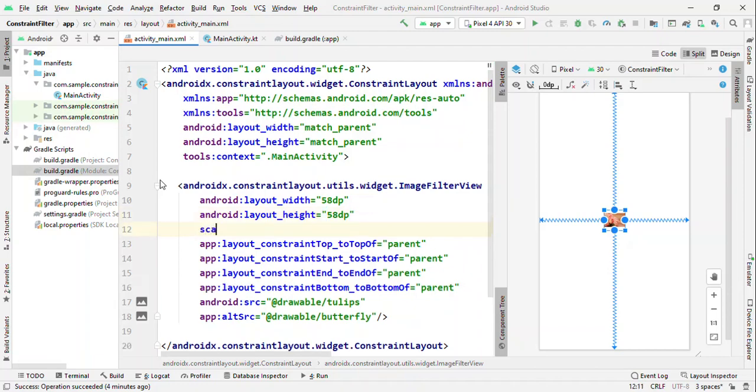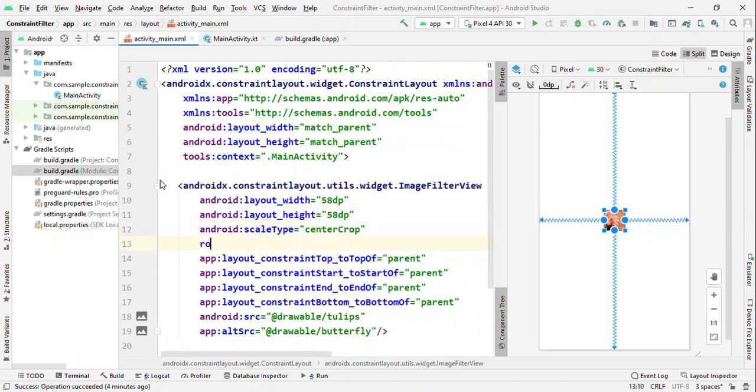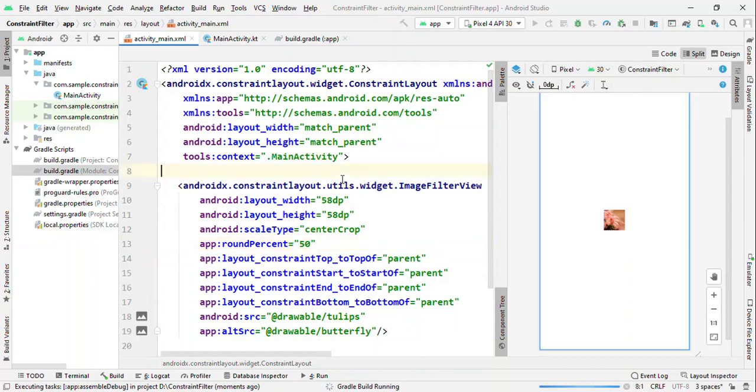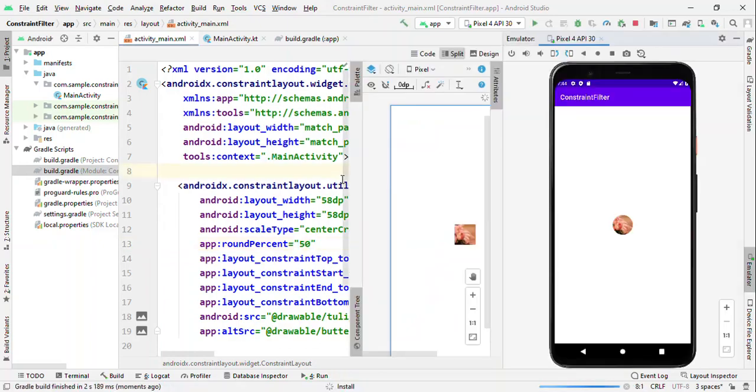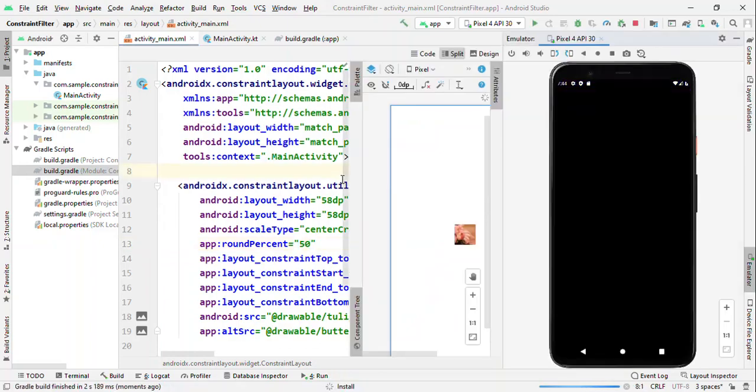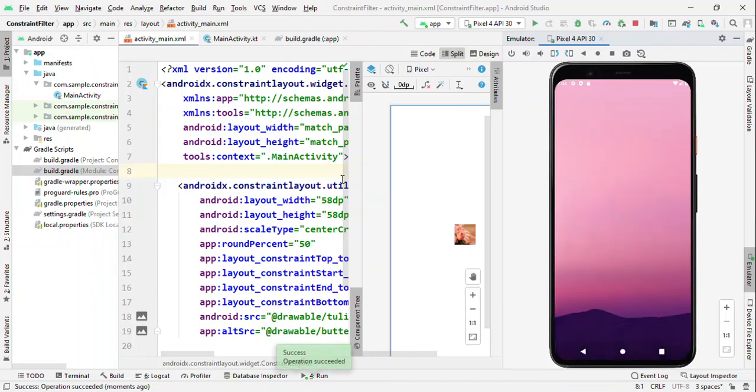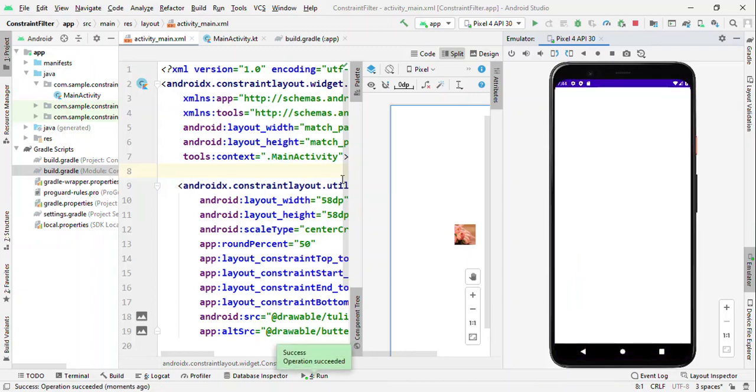Then what I should do here is that I can define the round percentage. I could give it like 50, and the moment you give it 50, this will convert it from a rectangle shape or a square shape, whatever current shape, to a circle shape. Now to get a perfect shape, it's really good to have a square shape.